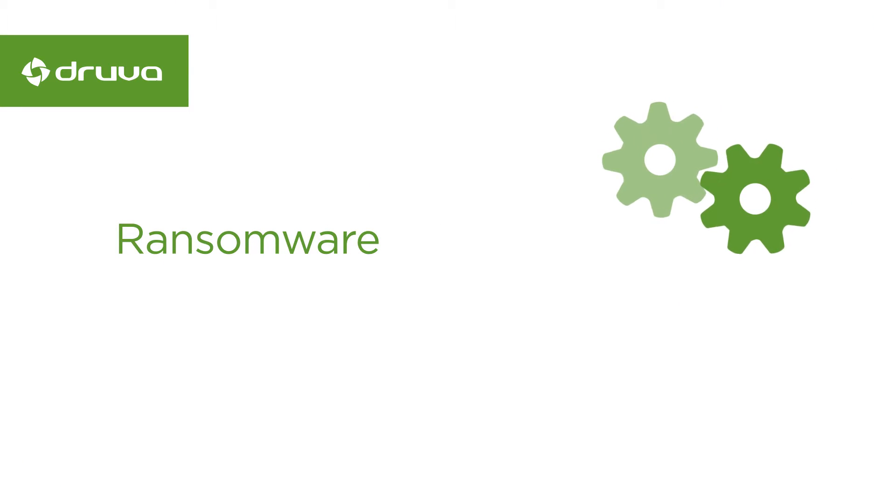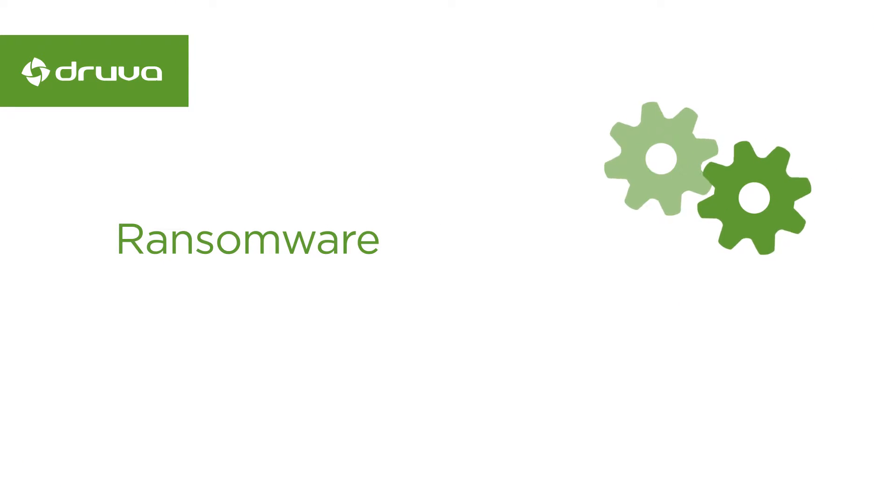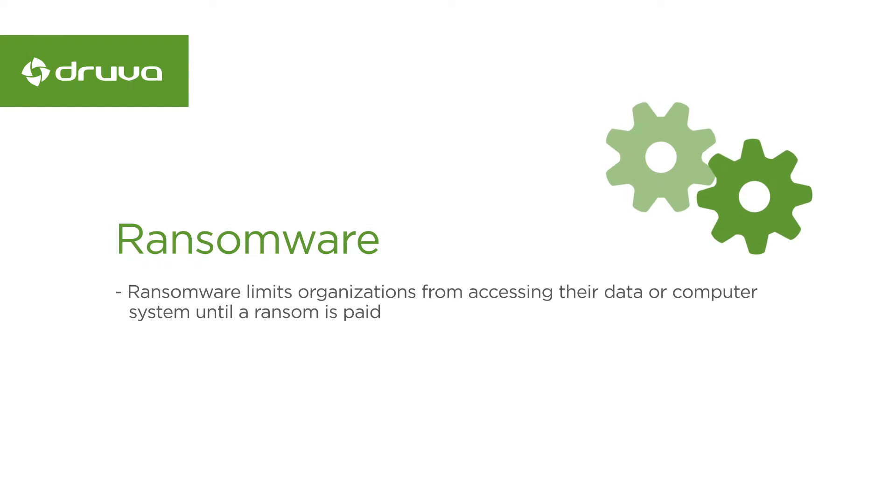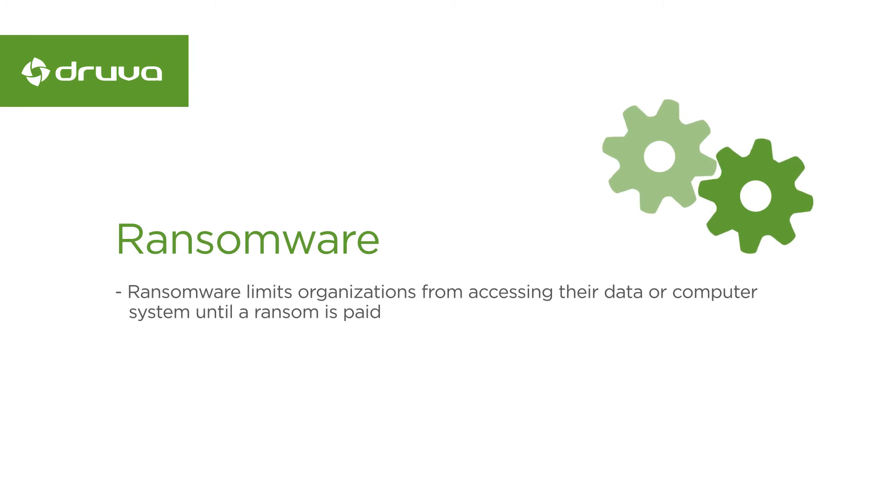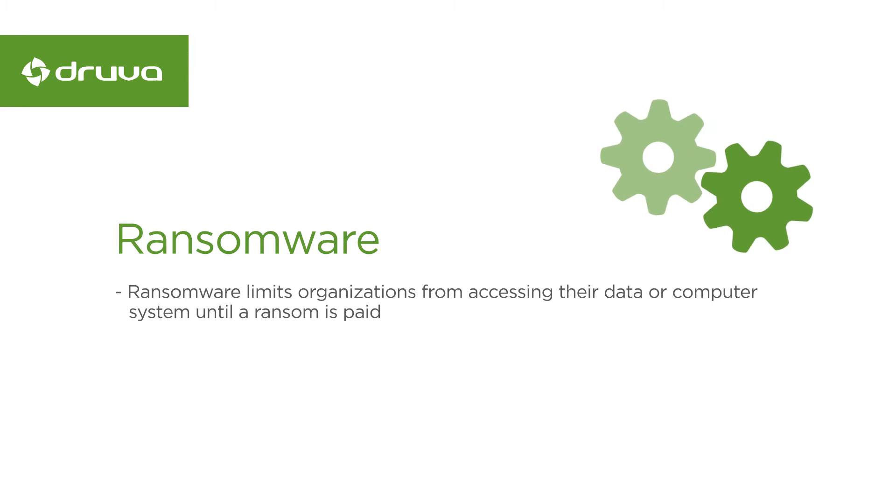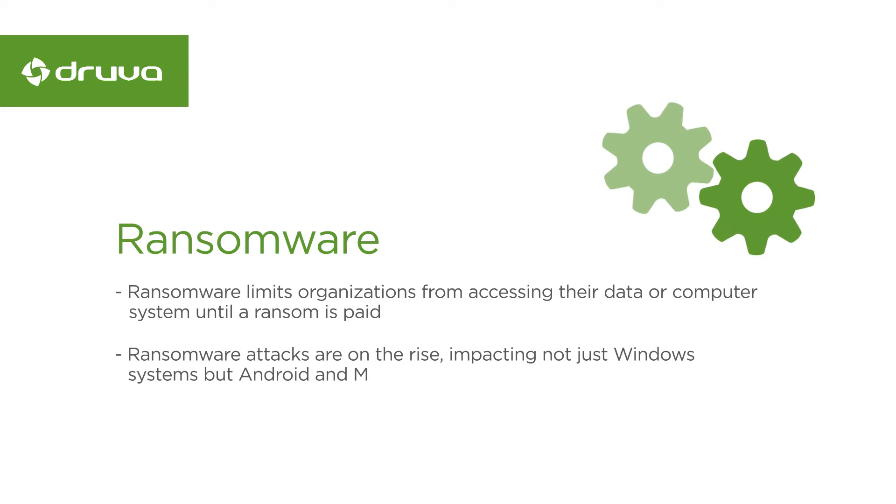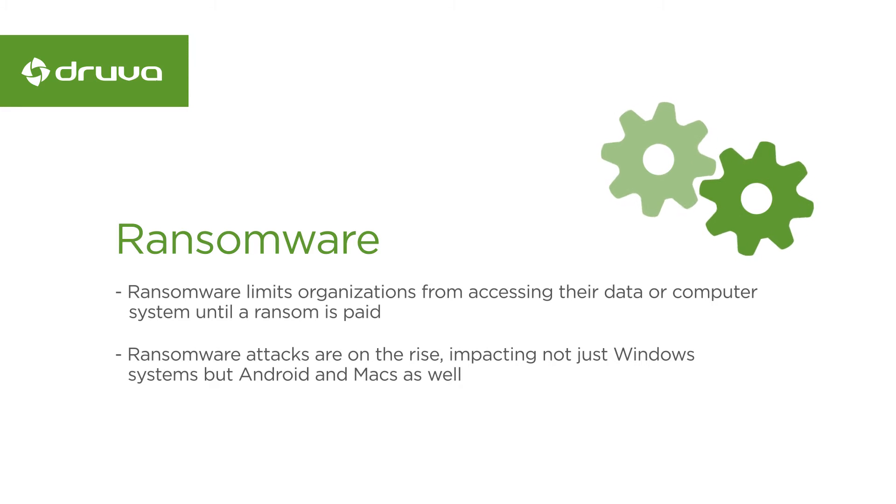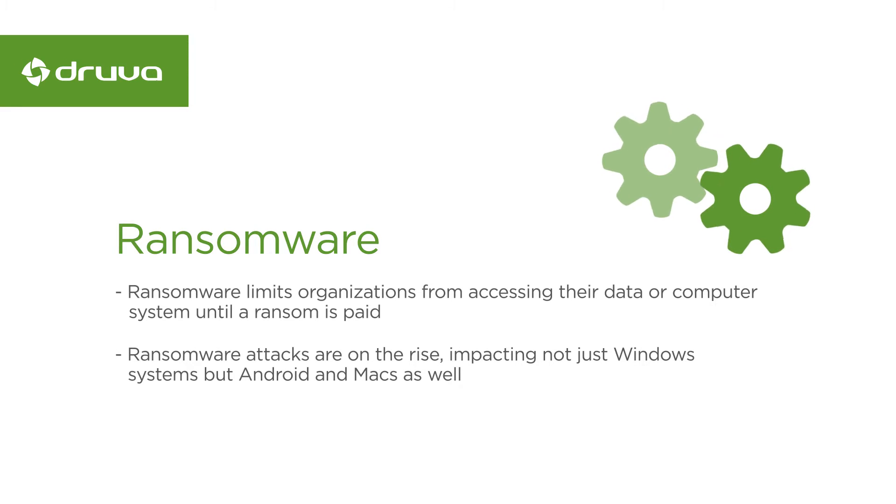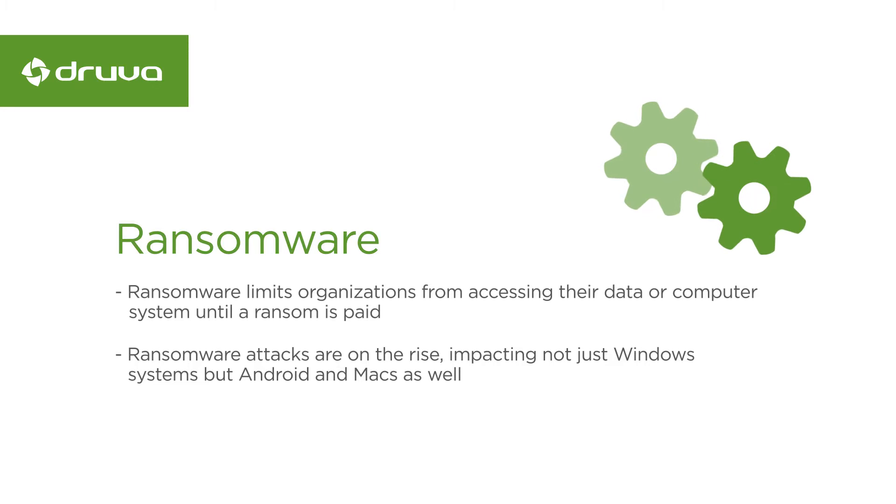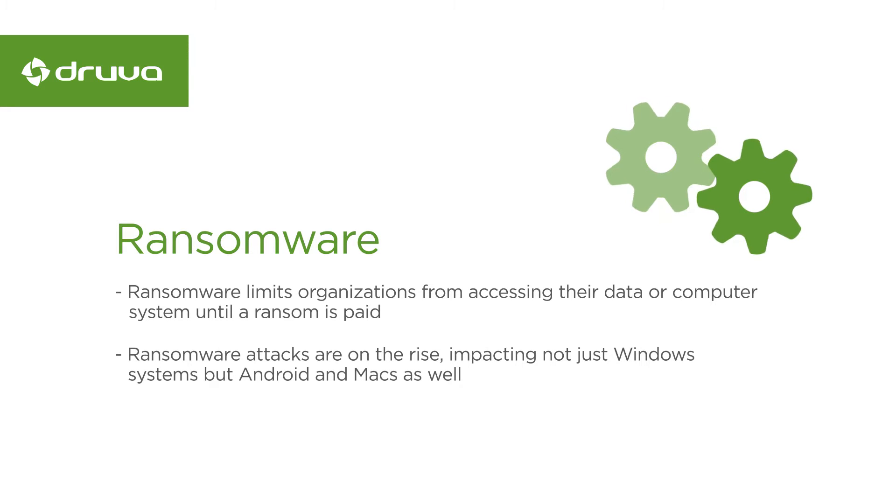Ransomware is a type of malware that can render either a device or its data inaccessible until a victim pays a ransom to gain access to their data. These attacks impact just about any type of organization and it's not limited to Windows systems only, but also to Android and Macs as well.